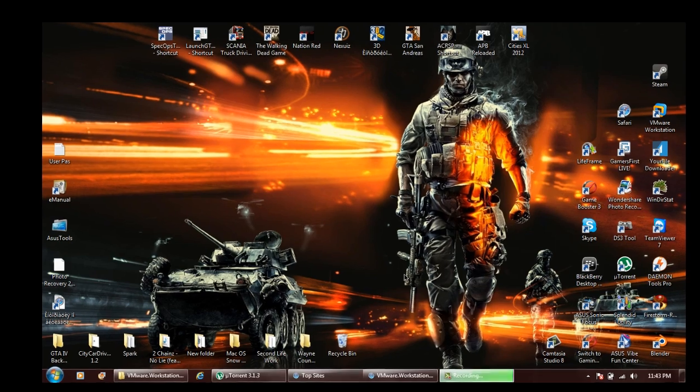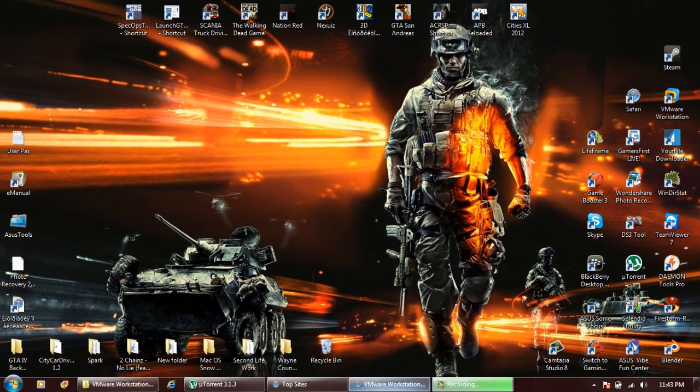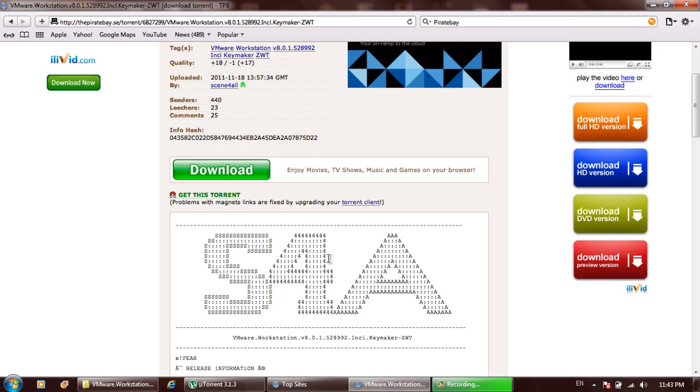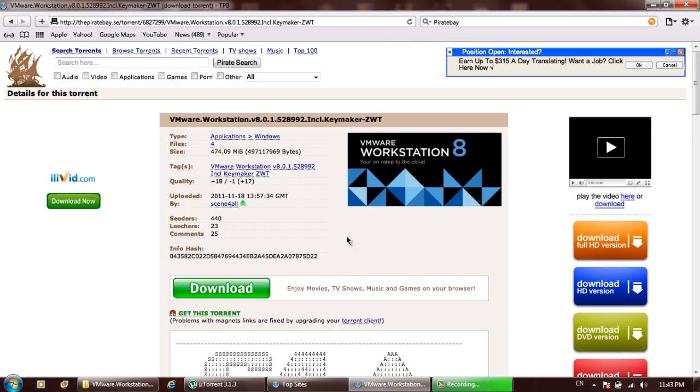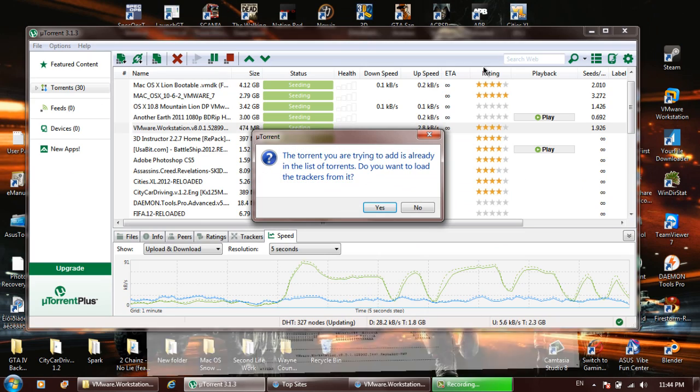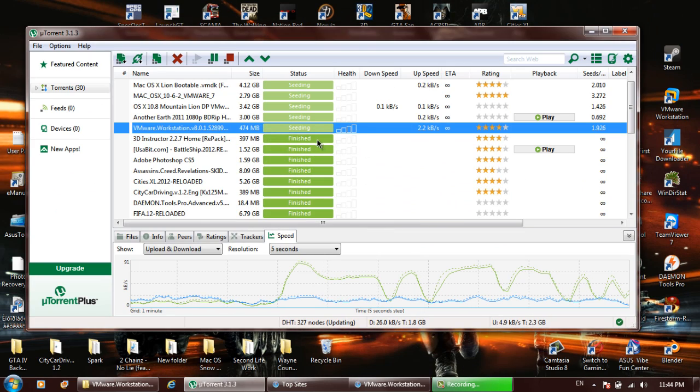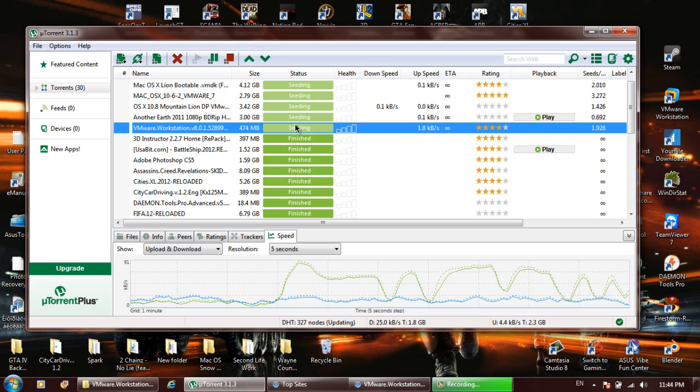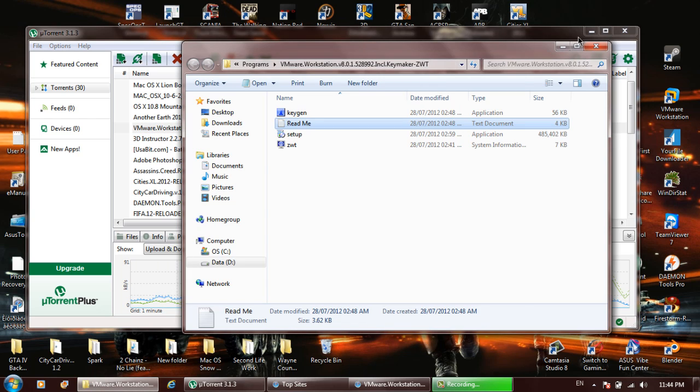The first thing we want to do is hit the link in the description. You will be taken to this page right here. Get this torrent and let it download. When it's finished downloading, you just open it up here.